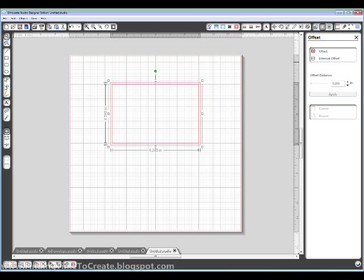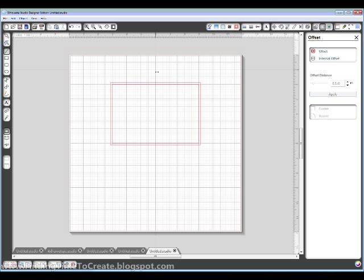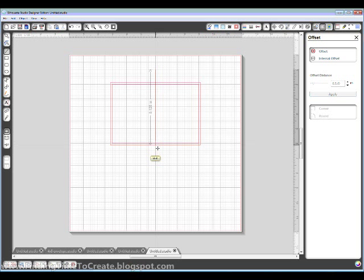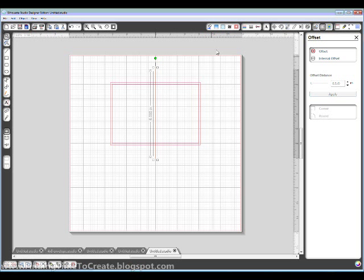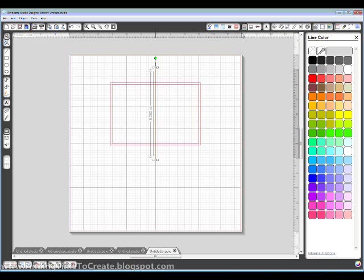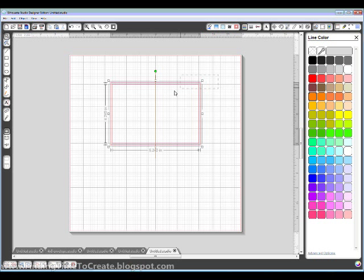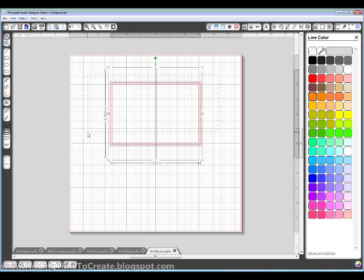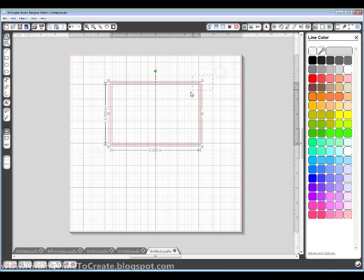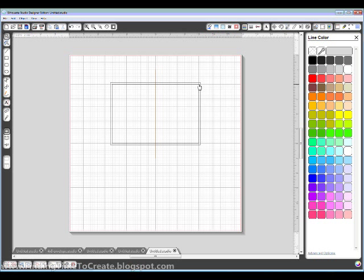Next thing I'm going to do is draw a line that I'm just going to use as a guideline. So I'm going to hold my shift key down, and I'll draw it perfectly straight, and I'm going to change that to orange in my line color window, just so I know it's a guide. And these two, I'm going to change just to a black line color.